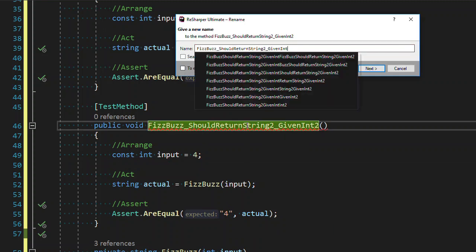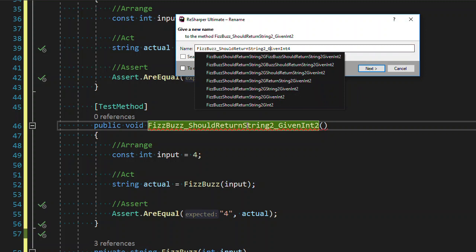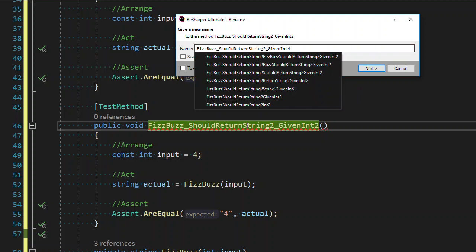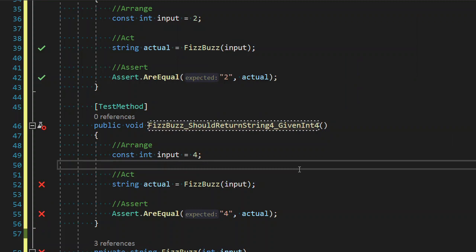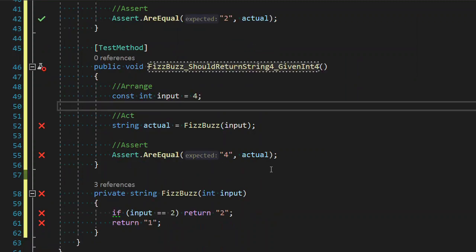So let's go ahead and do another rename. Fizbuzz should return the string four, give an int four. Fantastic. Let's see what this does. It fails.